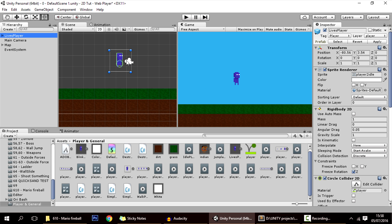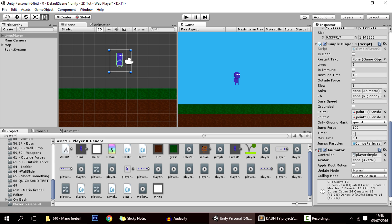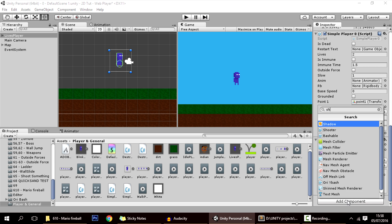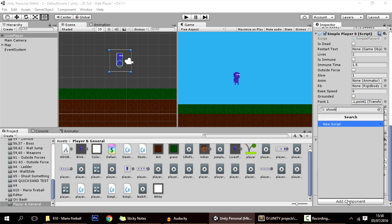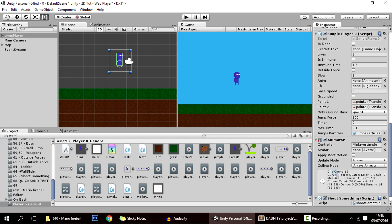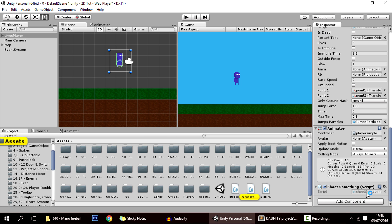By the way, if you have a different player — this is mine but you can have your own — this will also work. So let's add a component called 'Shoot Something' where we'll be doing our code. Let's open it.